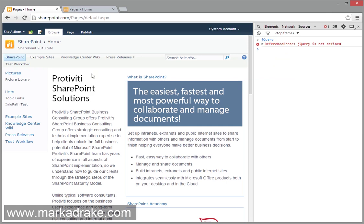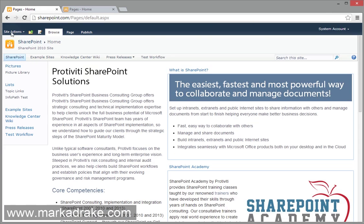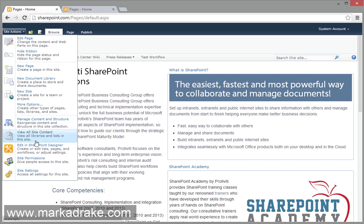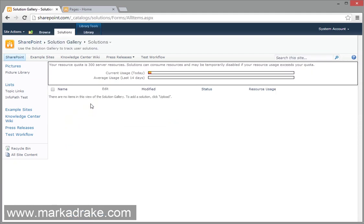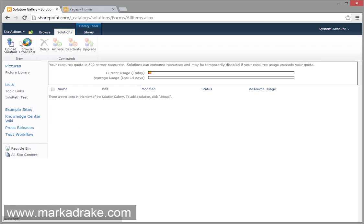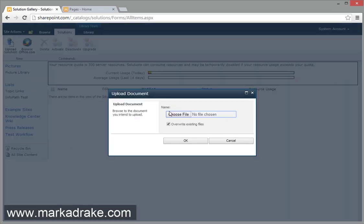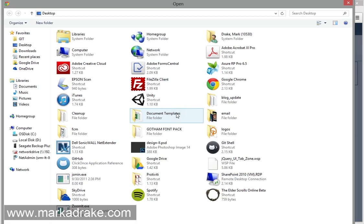So the first thing you need to do is download the WSP file from the blog. And you're going to take that file and upload it into the solutions gallery. So here you just click on solutions if the tab is not already open and you choose the WSP file that you downloaded.